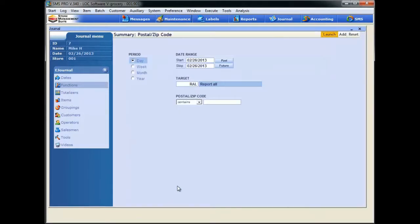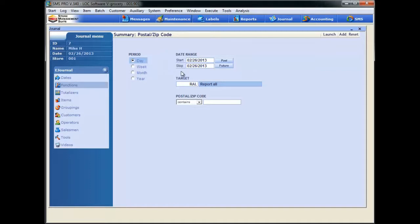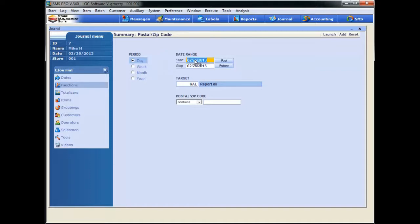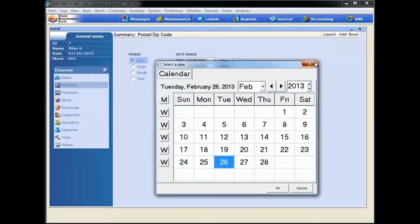Now, once we're within the main zip code search criteria page, you'll see it looks just like every single other report in SMS. We can search by day, week, month, or year. We can set our own date range, and oh yeah, don't worry, that handy-dandy calendar tool is there if you just double-click on those fields.